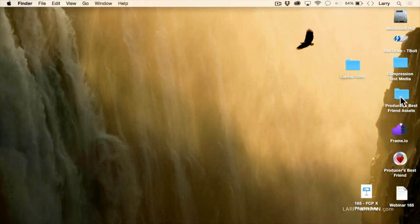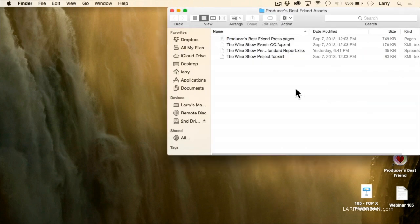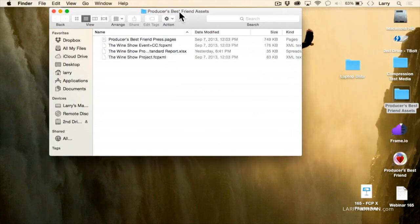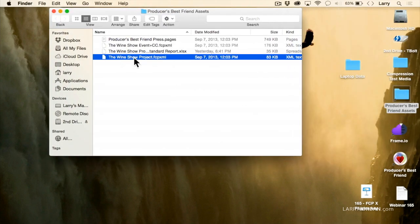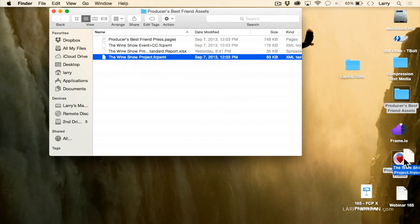Watch this. I have exported from a project an XML file. The XML file is called the Wine Show Project, and you just do File, Export, XML, and you drop it on top of Producer's Best Friend.